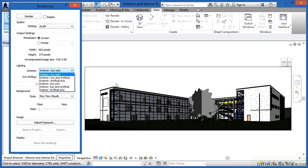Also, there's interior sun only. That means that the only light you're going to get will be coming through the windows when you're doing that rendering. Interior sun and artificial, both sun and artificial light. And finally, artificial only interior.